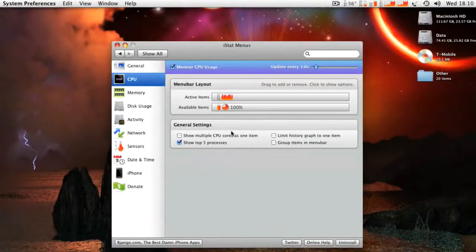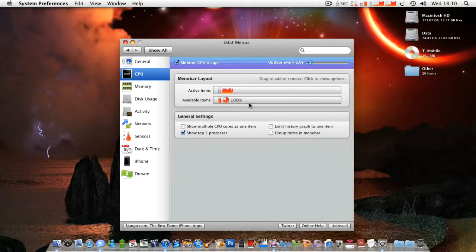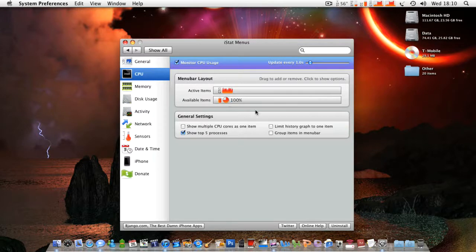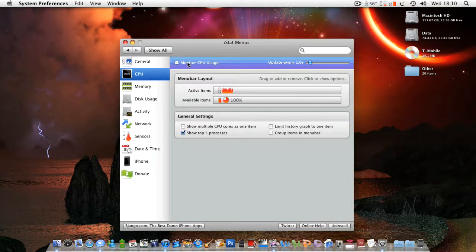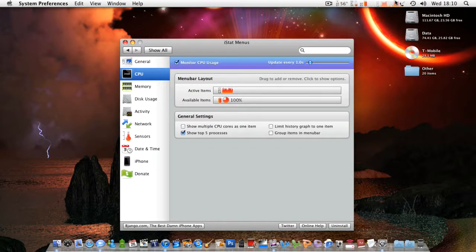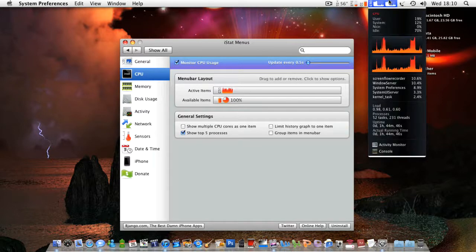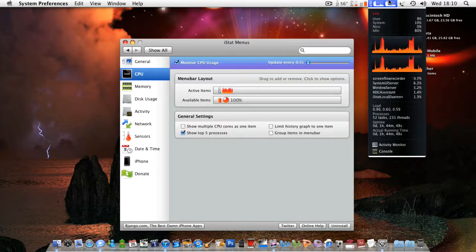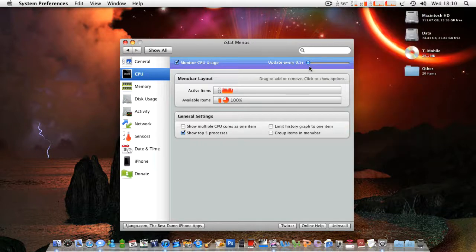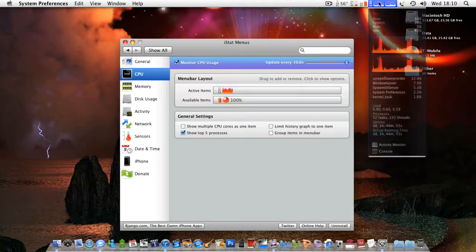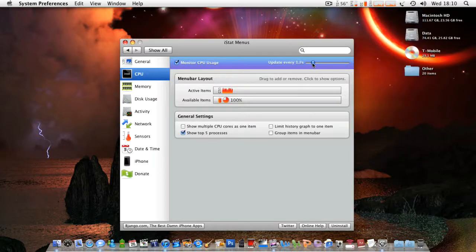Alright, CPU. So this will give you CPU settings. That's just the menu bar layout. Don't worry about that really. You've got monitor CPU, that's where you tick to choose if you want it or not. I don't want that there. And then it says update every second, update every 0.5 seconds. You can see the graph updating slightly. That just chooses how much you want it to update. So you could have it every 10 seconds, so that graph is only going to be moving every 10 seconds.